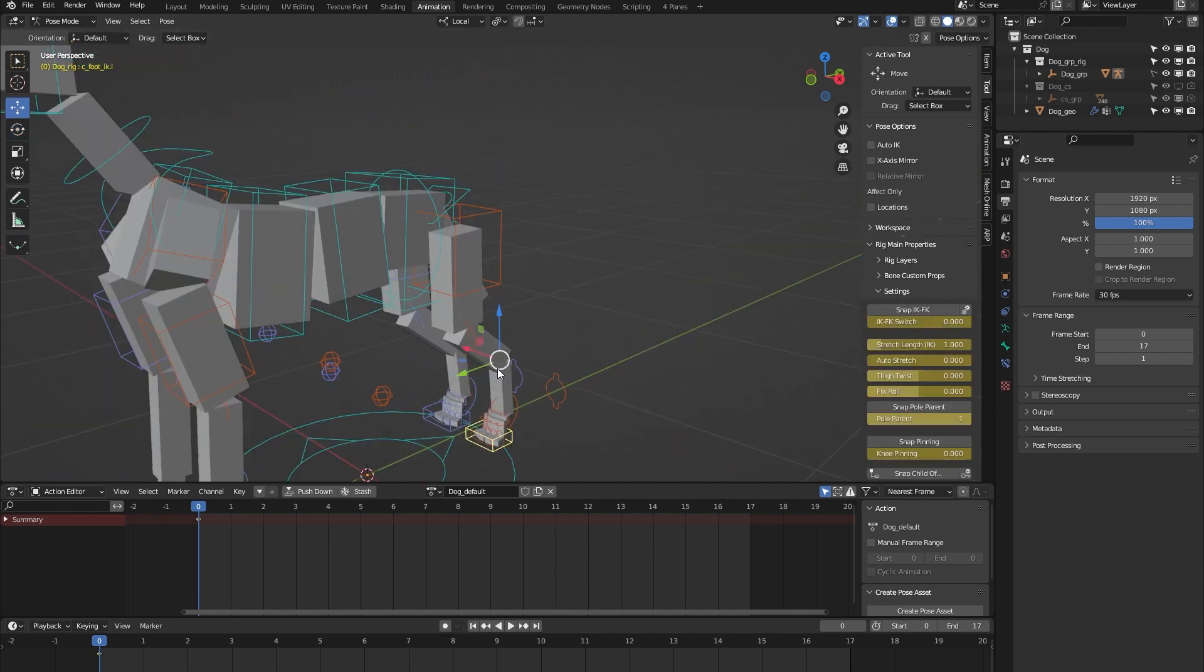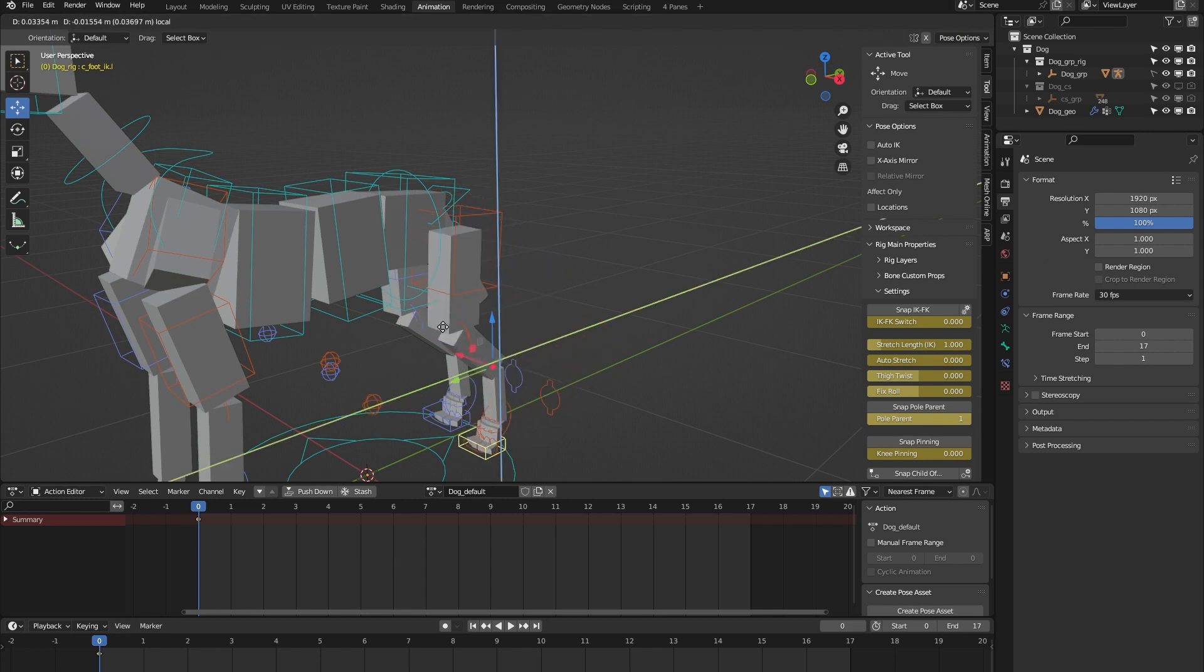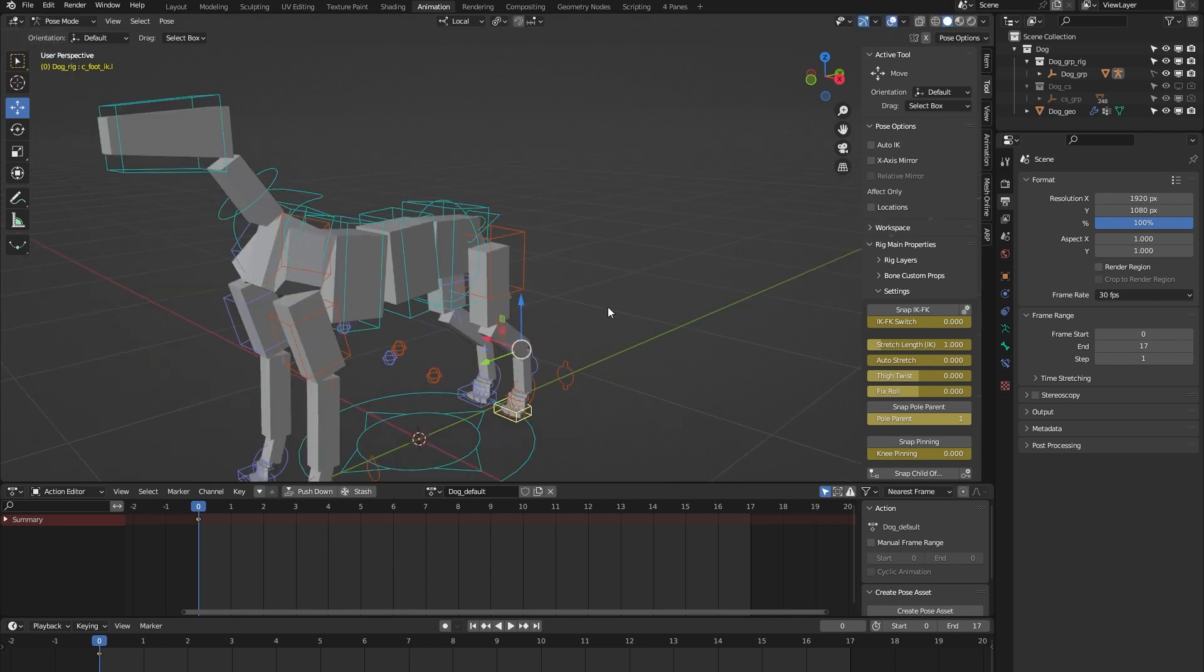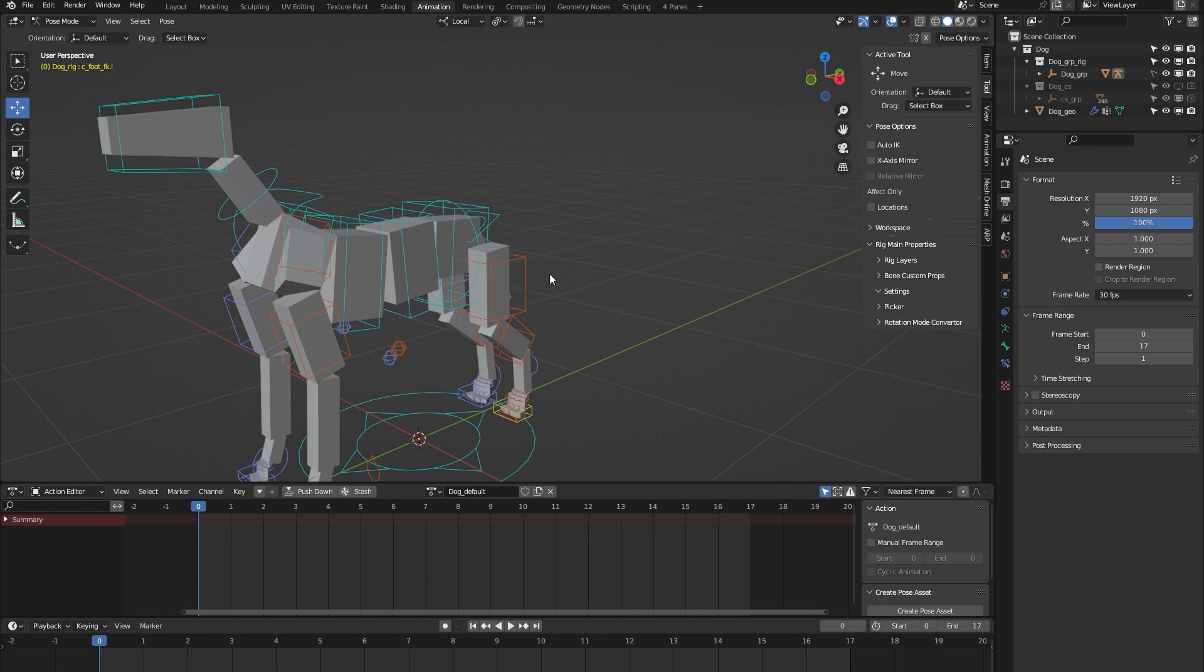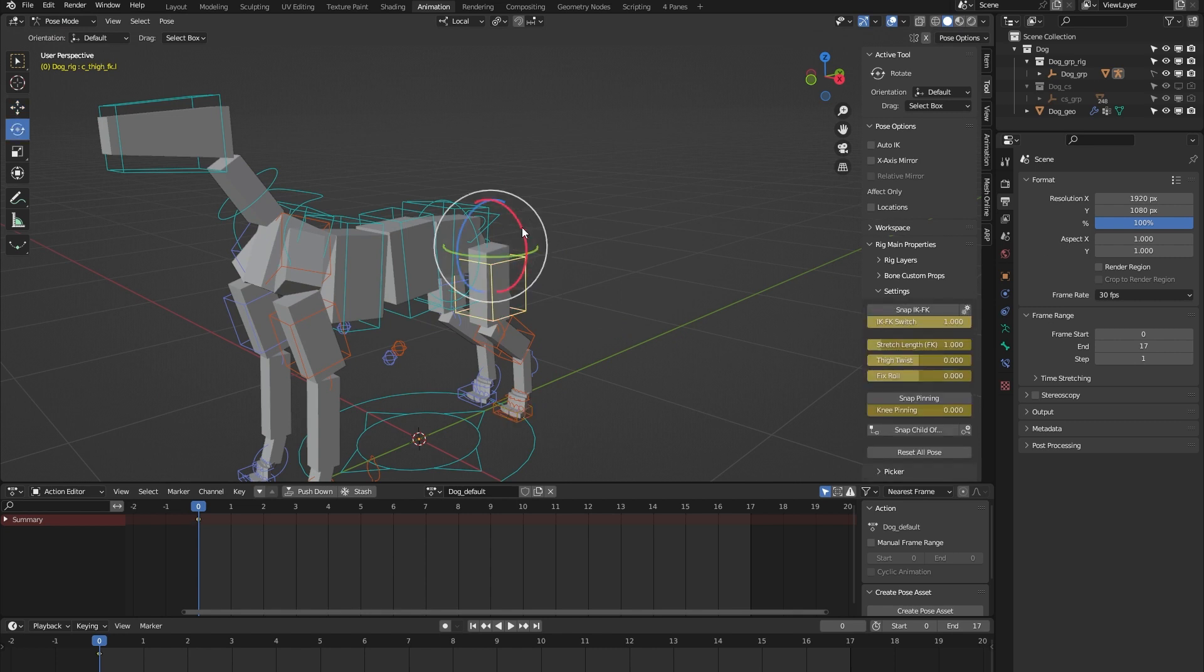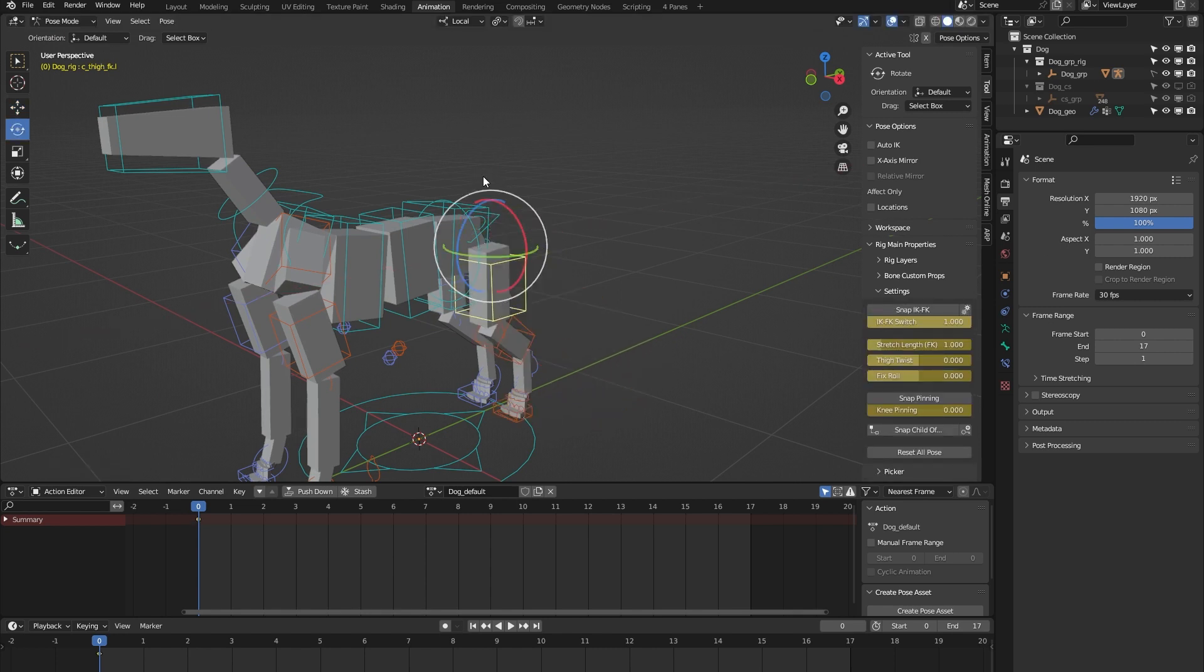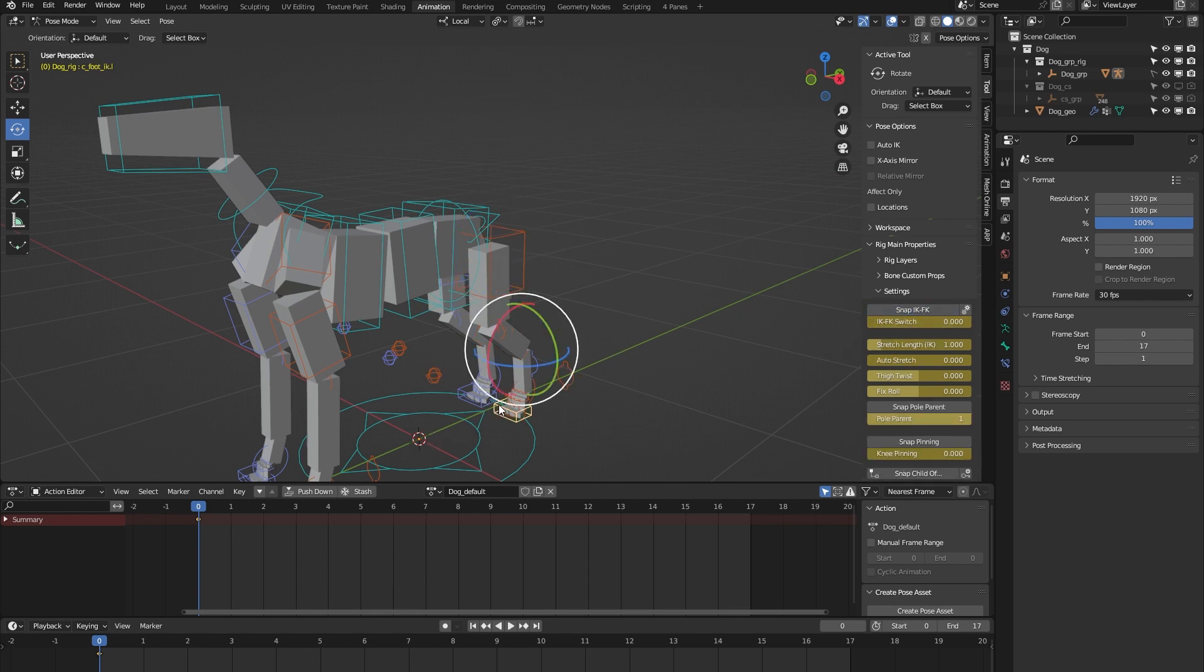By default, the legs are in IK, but I can easily switch to FK, and they're in FK as you can see. Let's switch back to IK. Some other features: